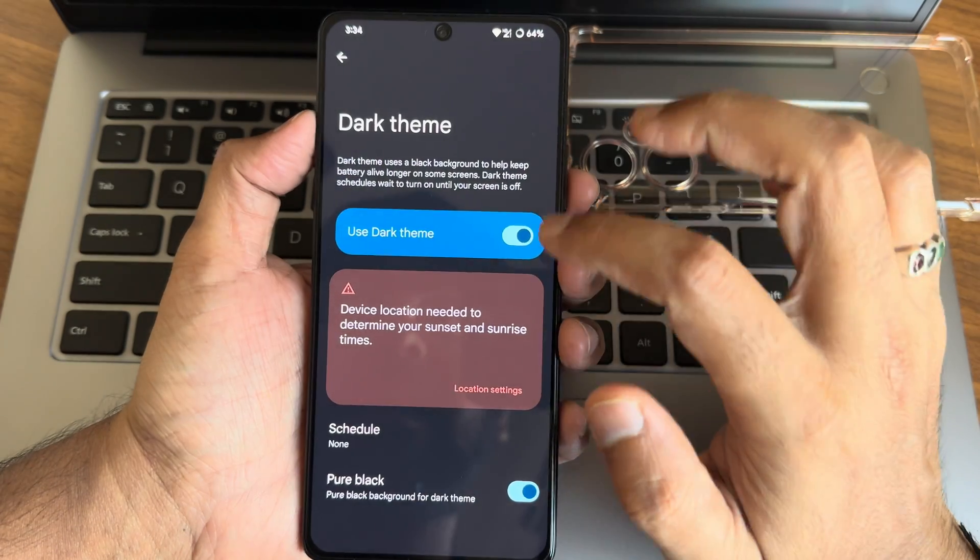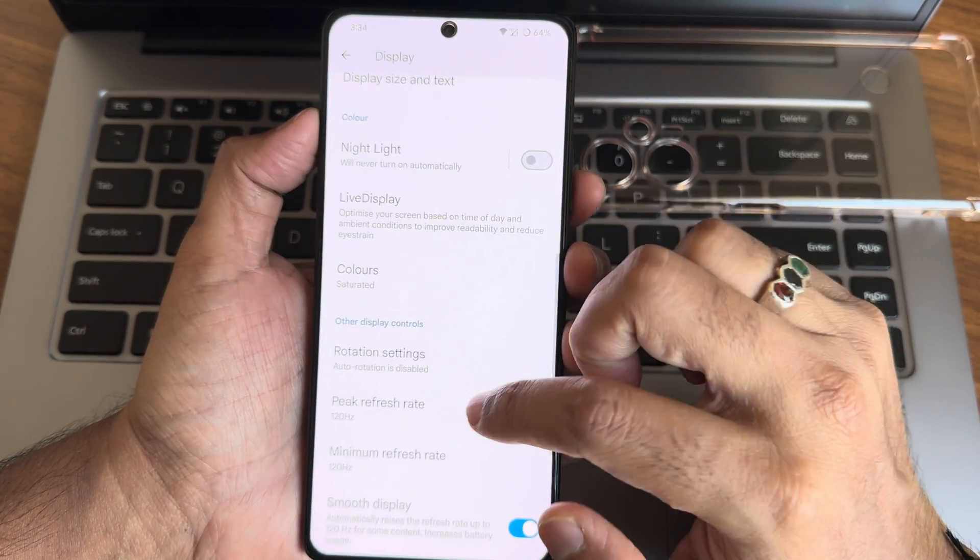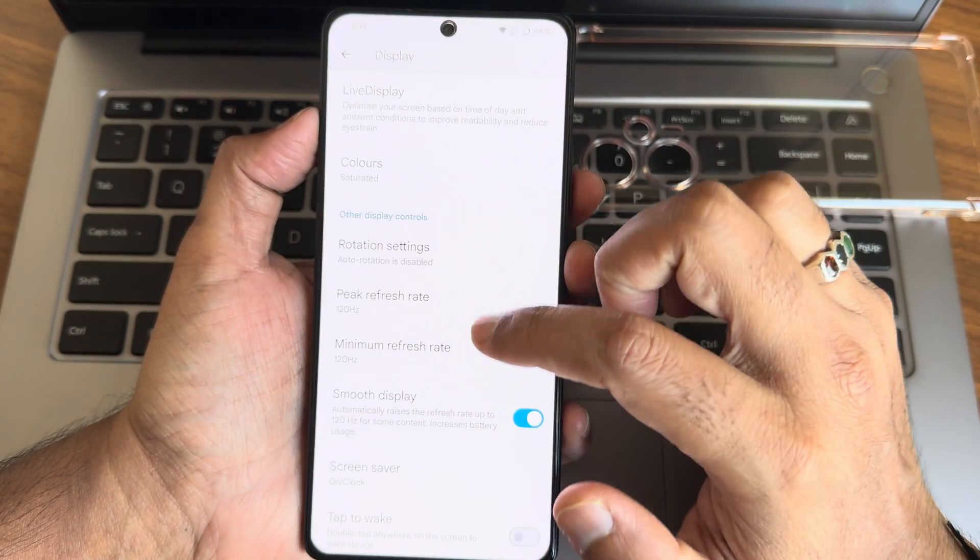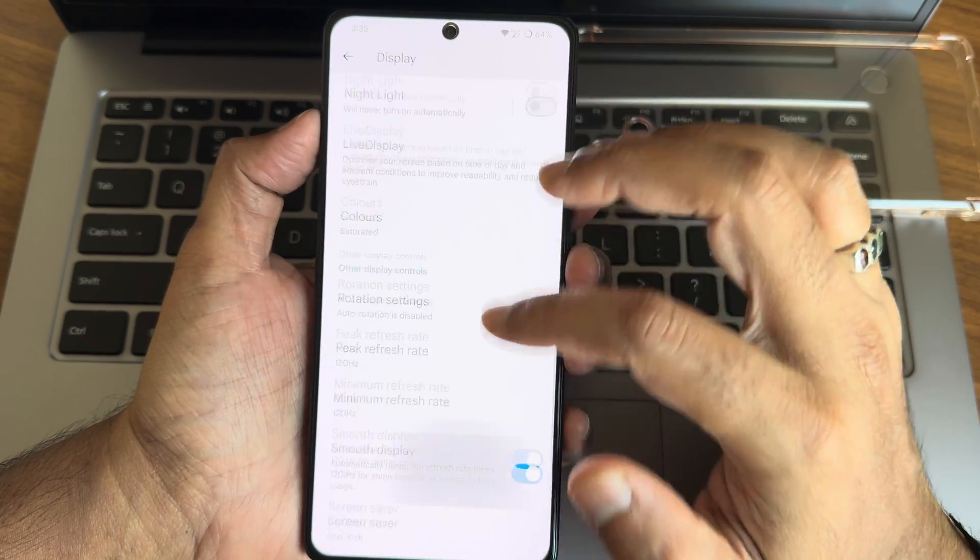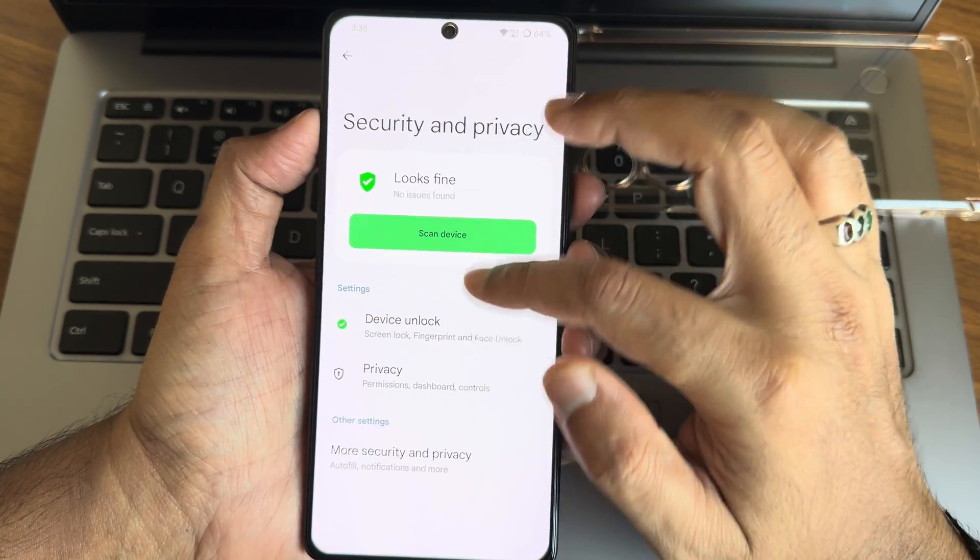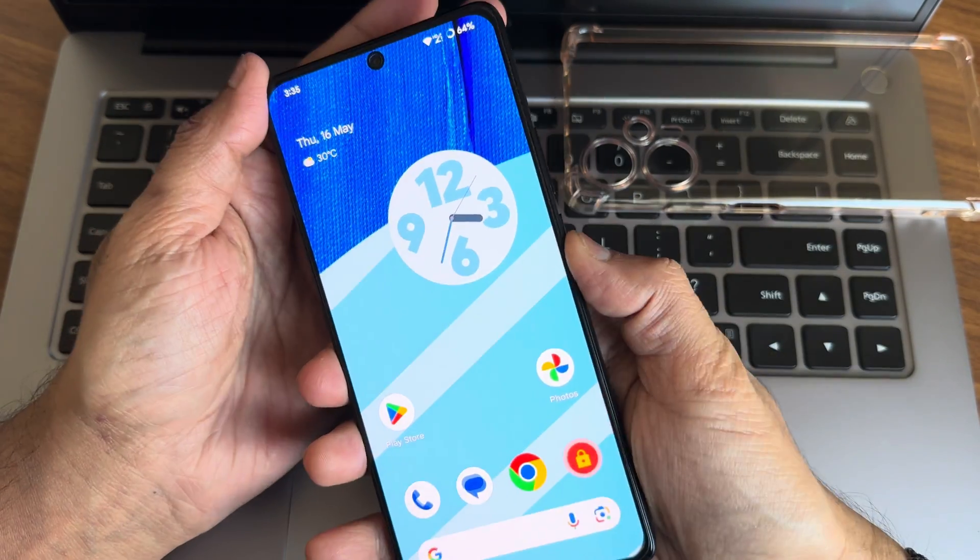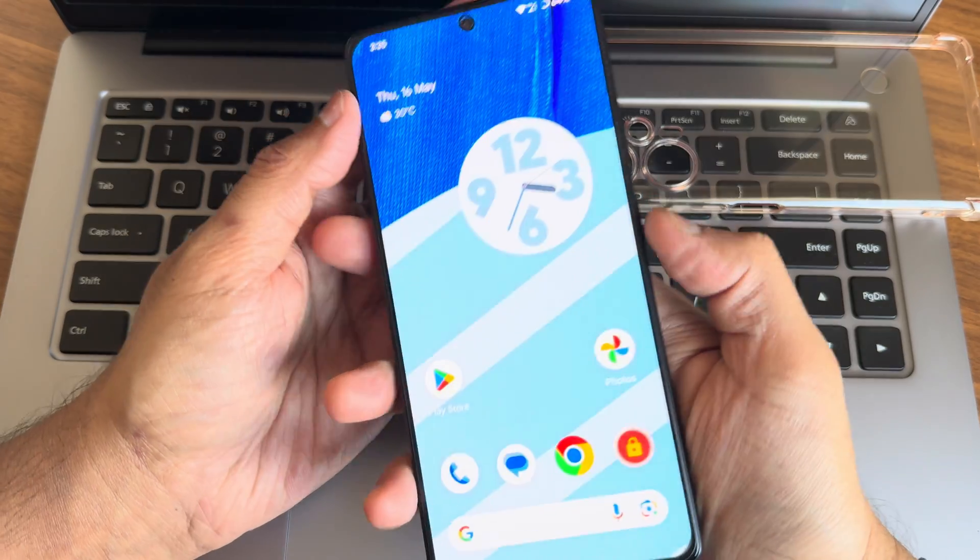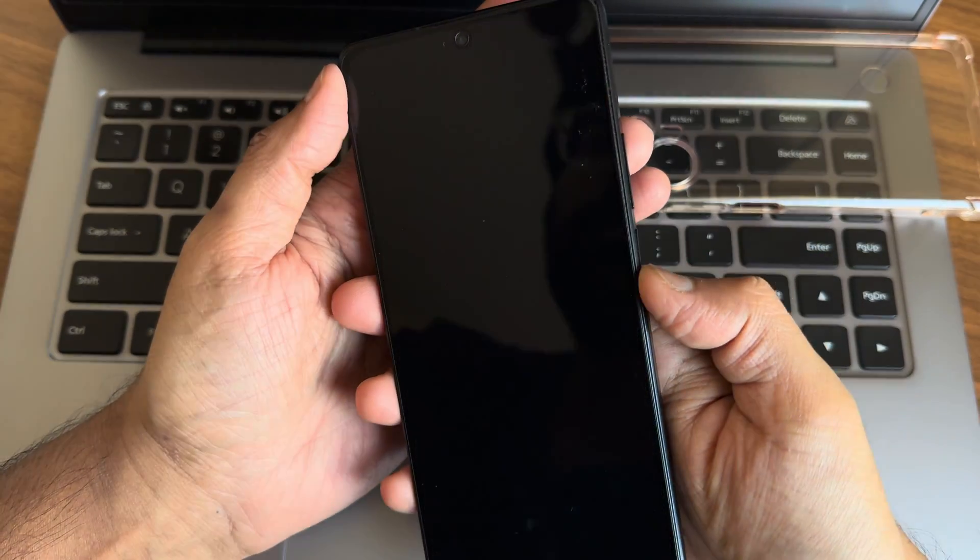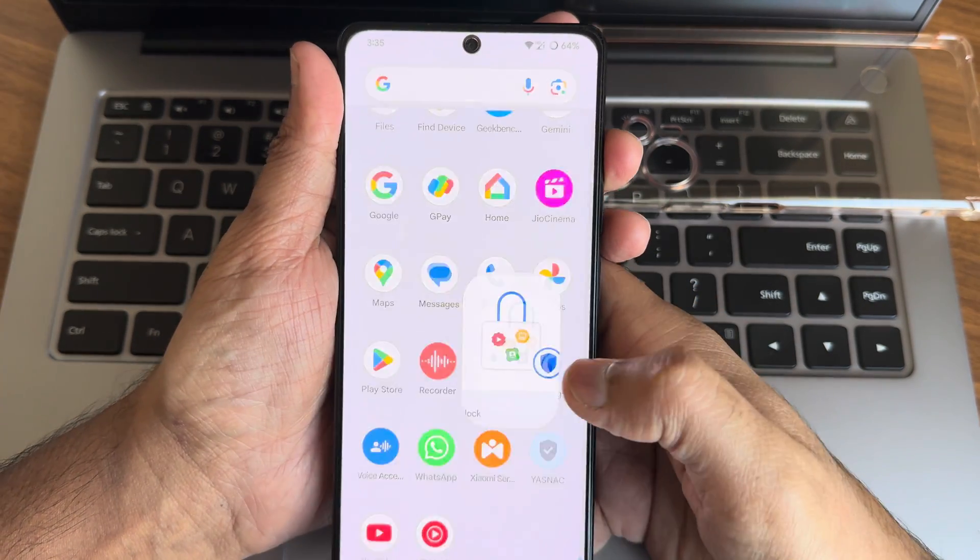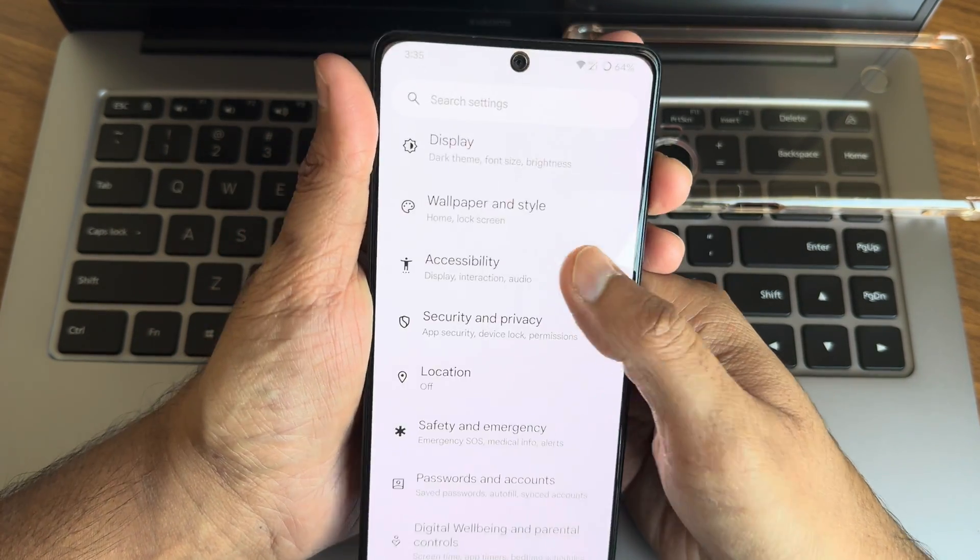Display - dark theme, you will get that pure black theme and colors options. Minimum maximum refresh rate set to 120 here, smooth display option is there. Tap to wake, tap to sleep, lift to wake - all these things are working fine. Security and privacy, you get both face and fingerprint unlock. Let me show you the fingerprint unlock first followed by the face unlock. As you can see, both are very smooth and accurate to unlock your smartphone using that.